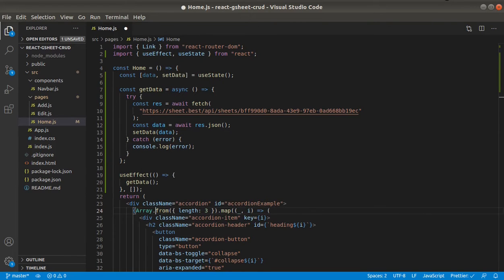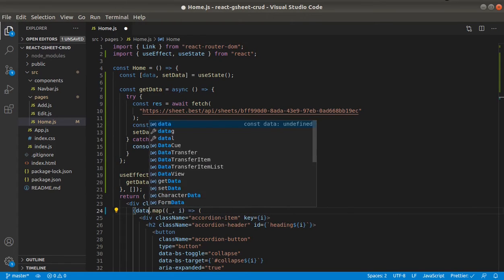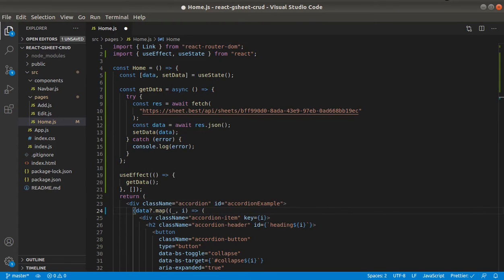We will replace this dummy array with data dot map.